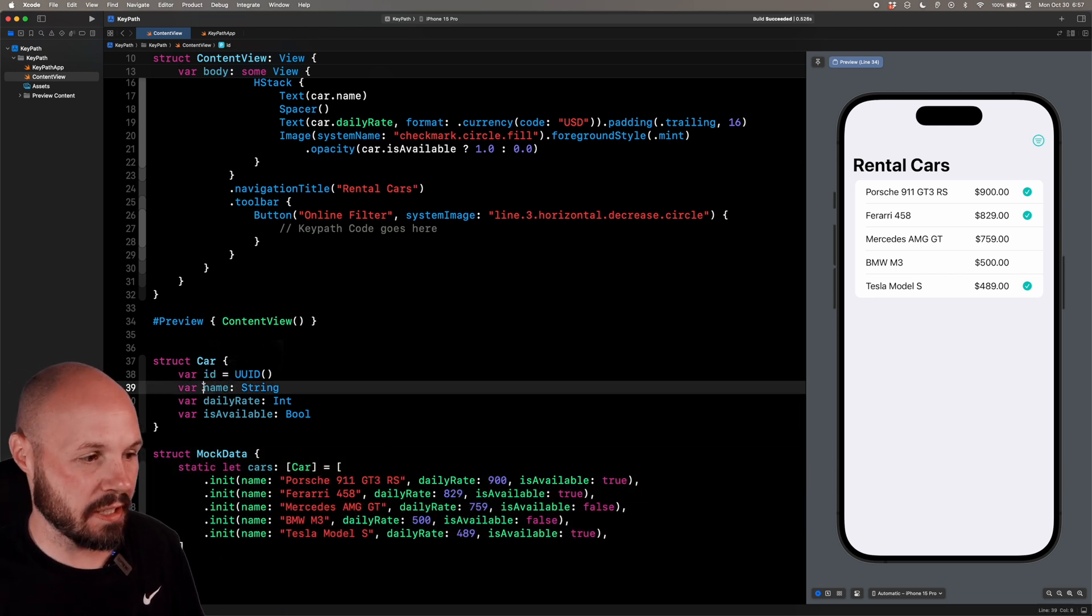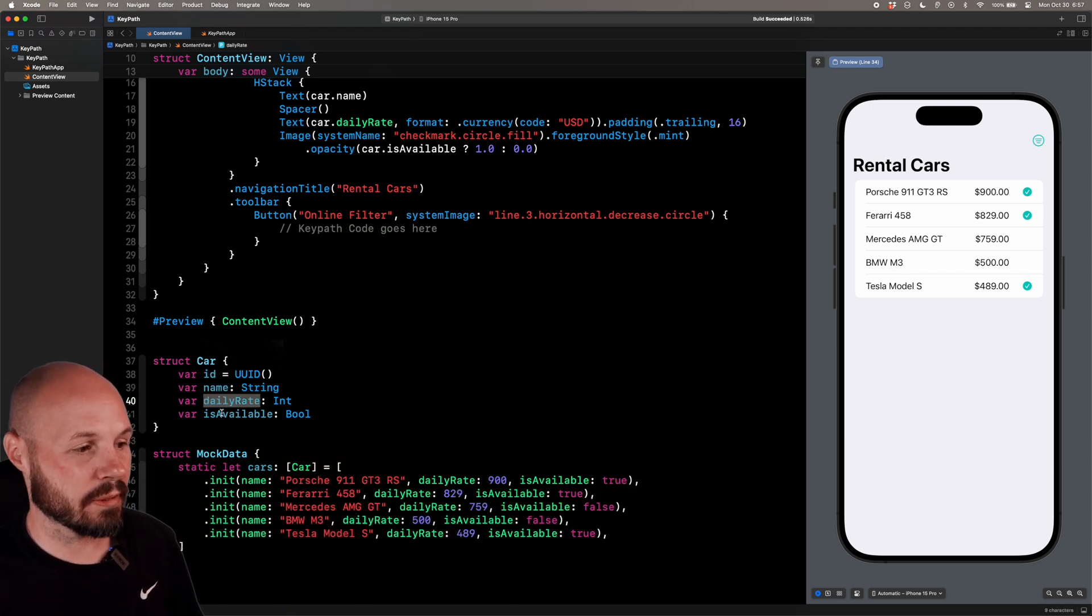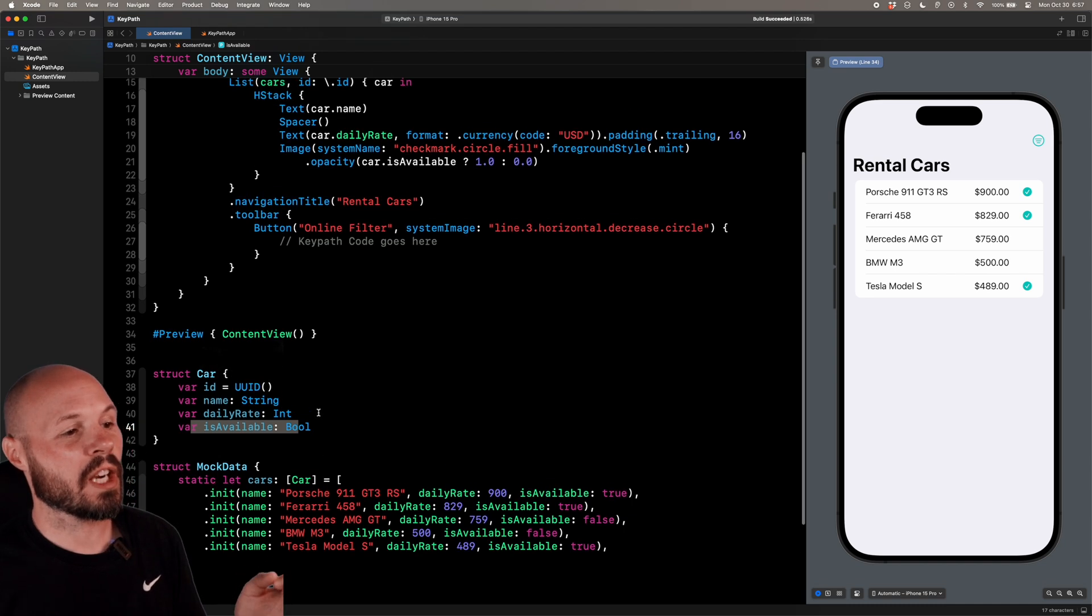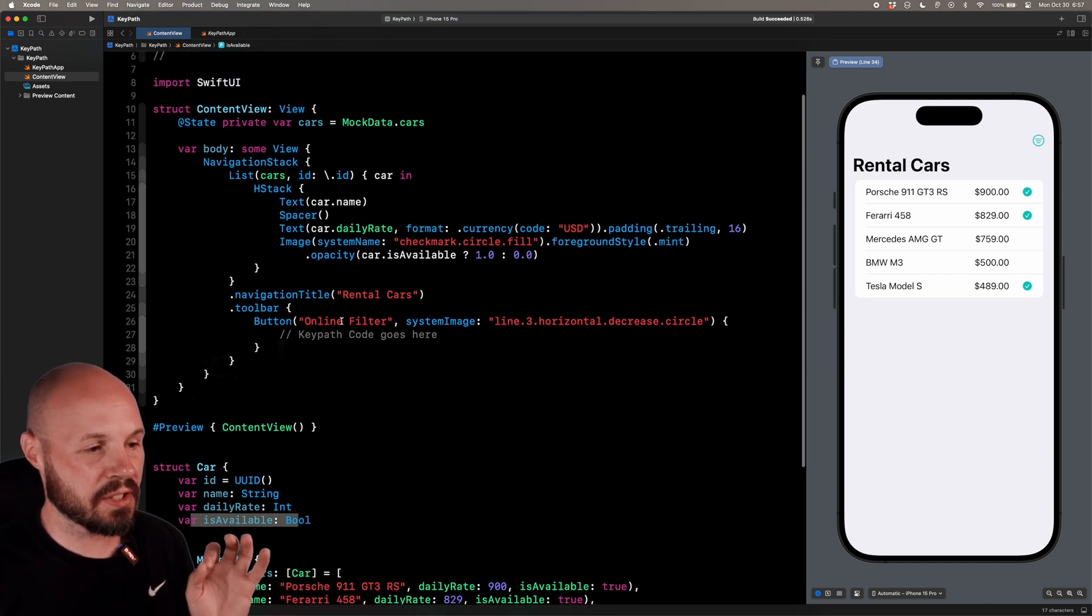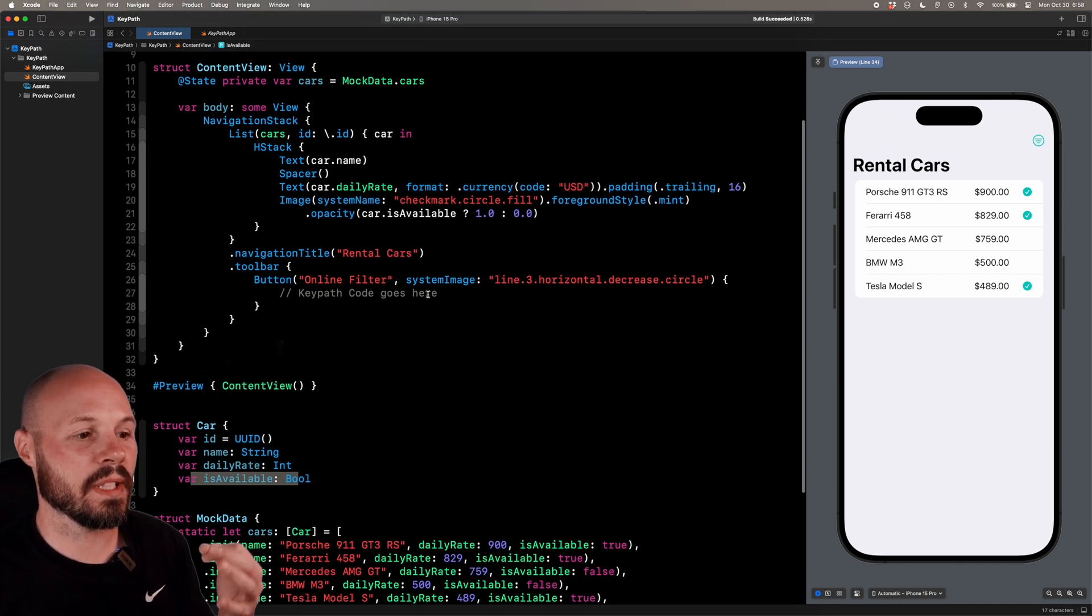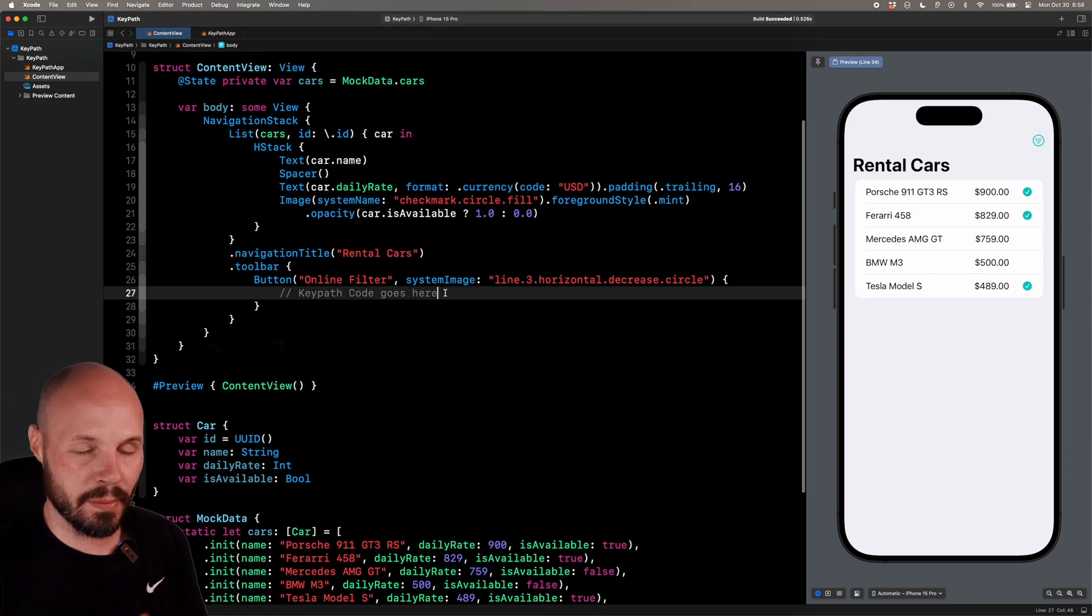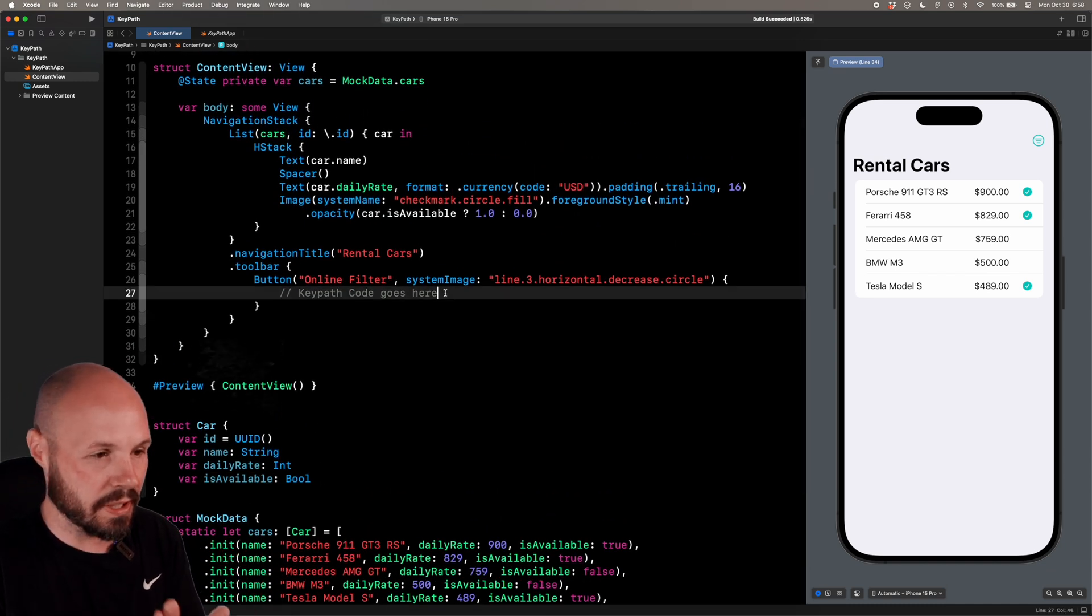And then here's my car object and some mock data that I initialized. My car object is just an ID, name, daily rate, and if it's available.